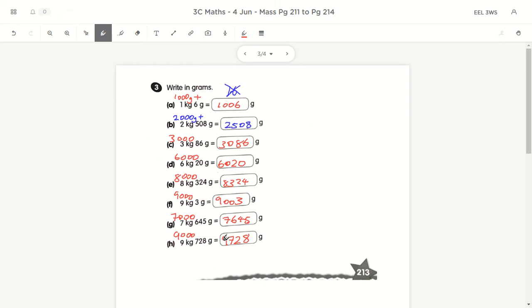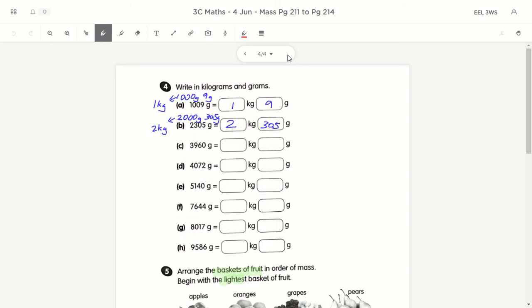Now the last page — we do the reverse, converting grams to kg and grams. Use a number bond. For 3,960 grams: one part is 3,000 and the other is 960. Since 3,000 grams is 3kg, the answer is 3kg 960g.